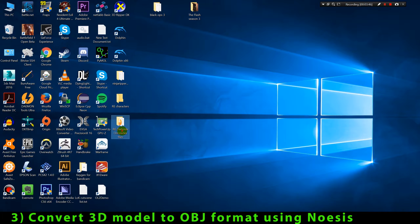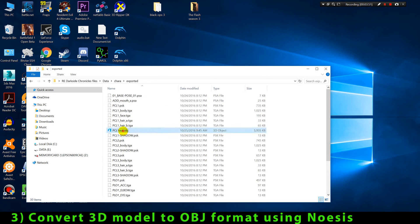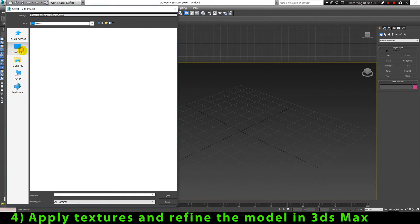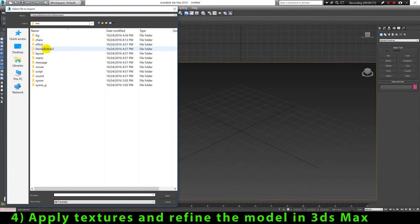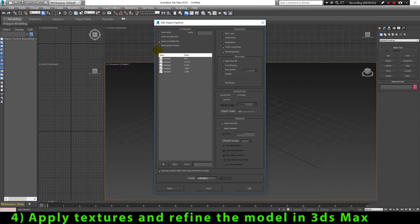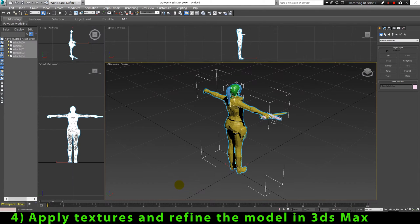Now we can open this 3D model in 3ds Max or any other modeling and animation software. The most critical options you have to mark during the import process are Texture Coordinates and Smoothing Groups. The texture coordinates will be loaded together with the file, and Import Normals From File ensures the orientation of faces and vertices can be loaded as they were in the original file.